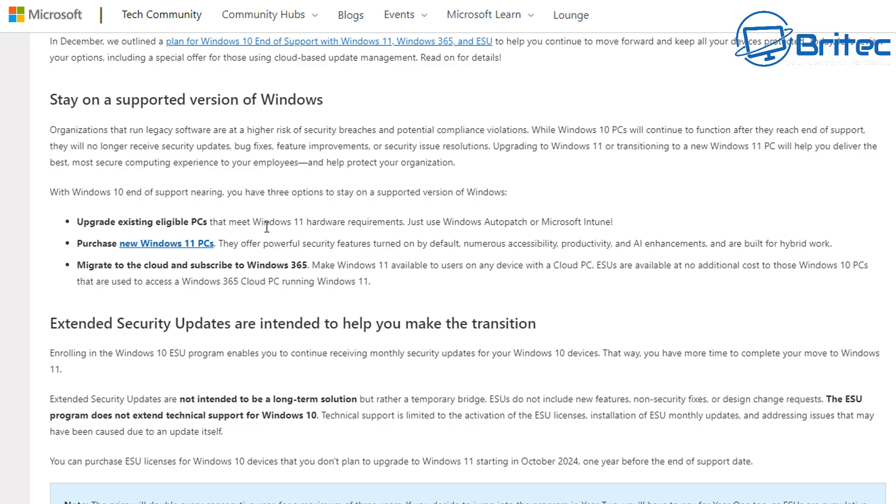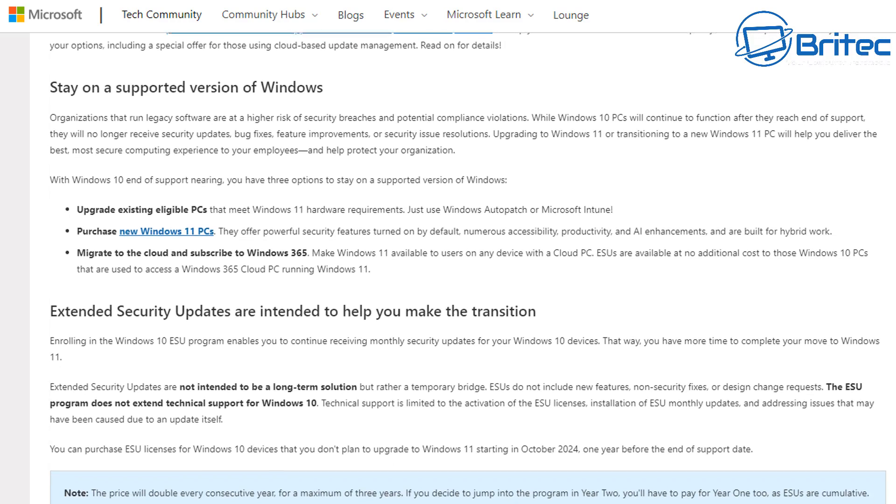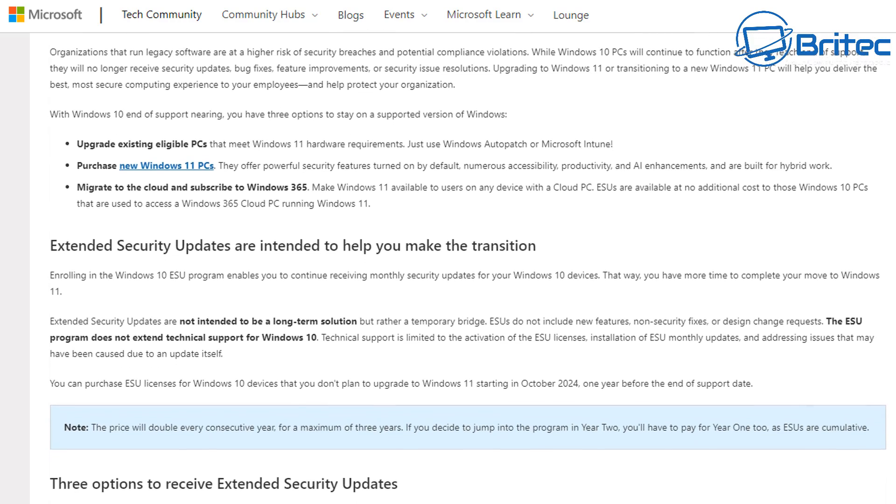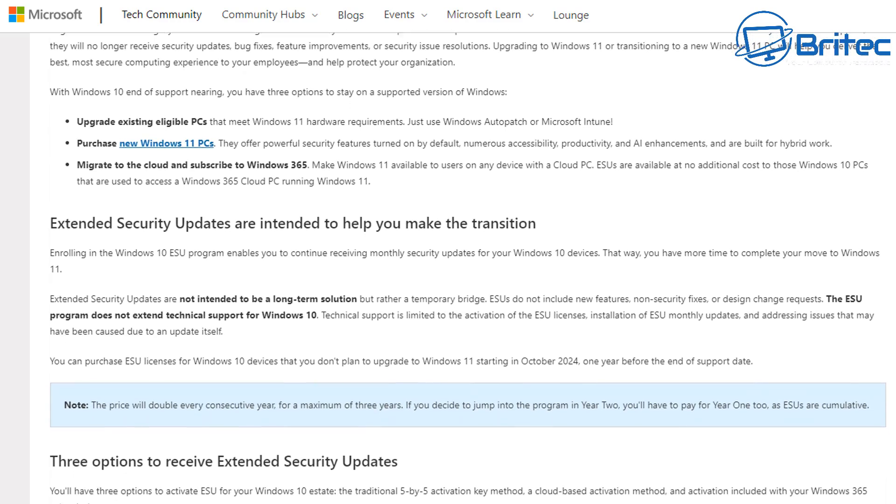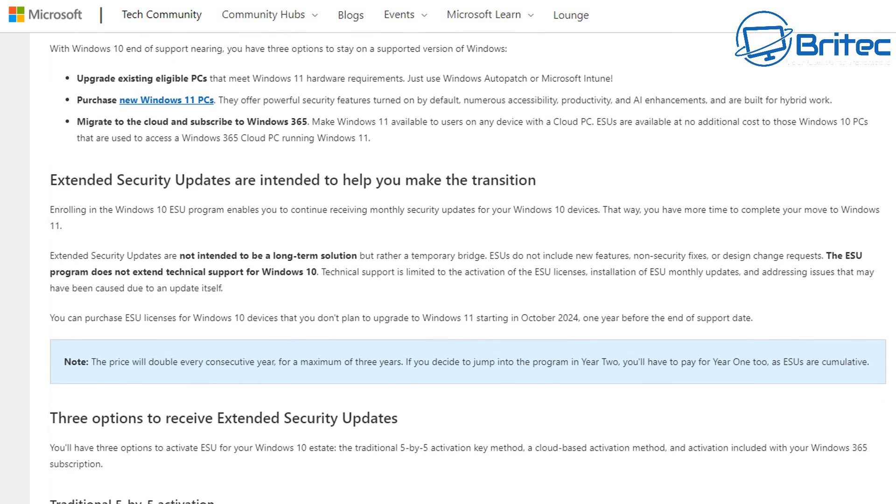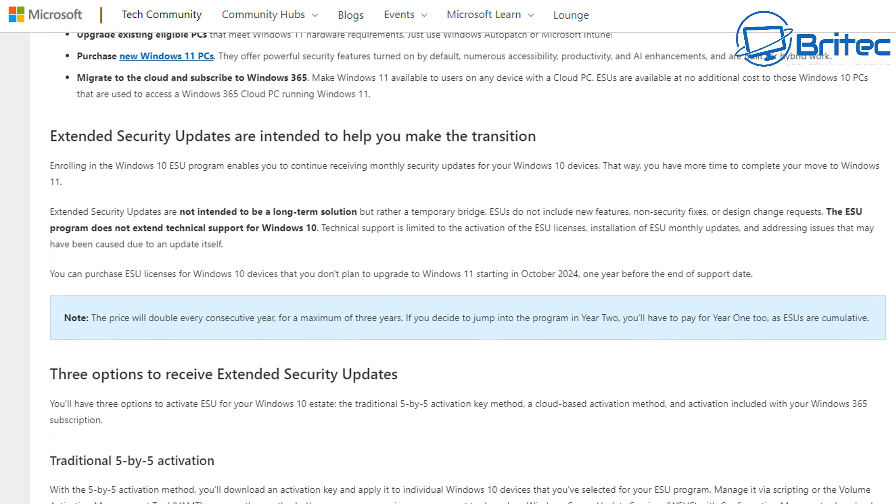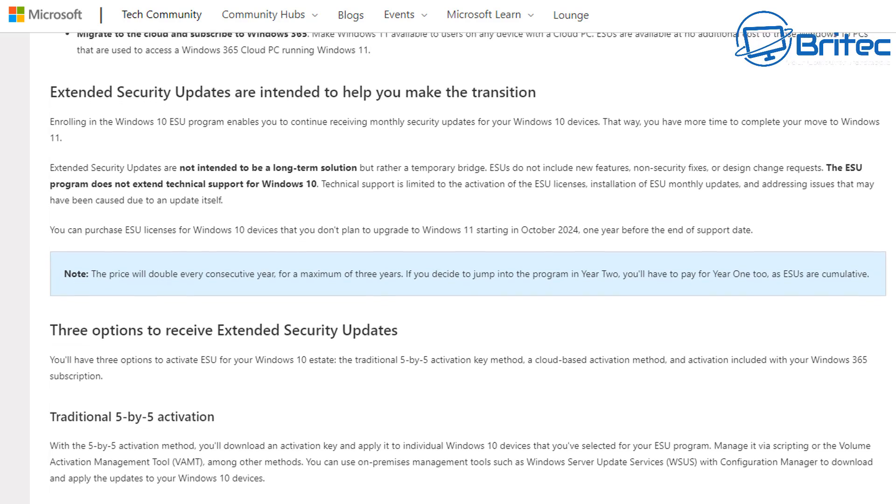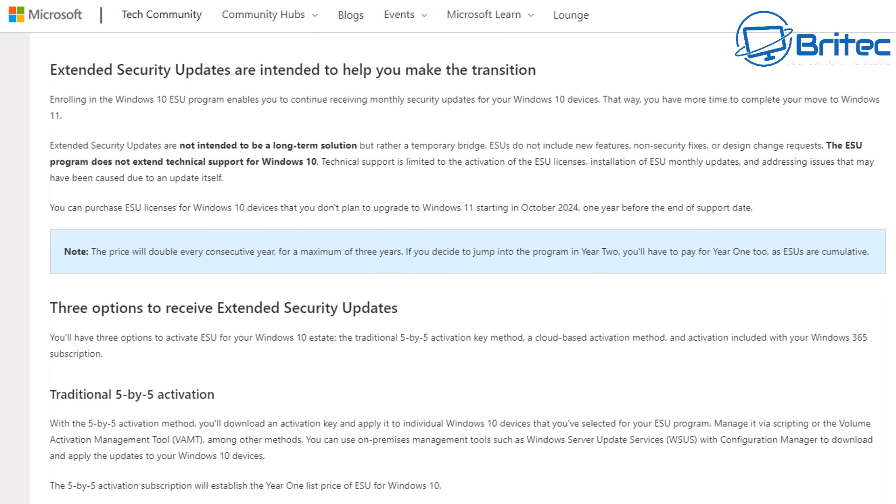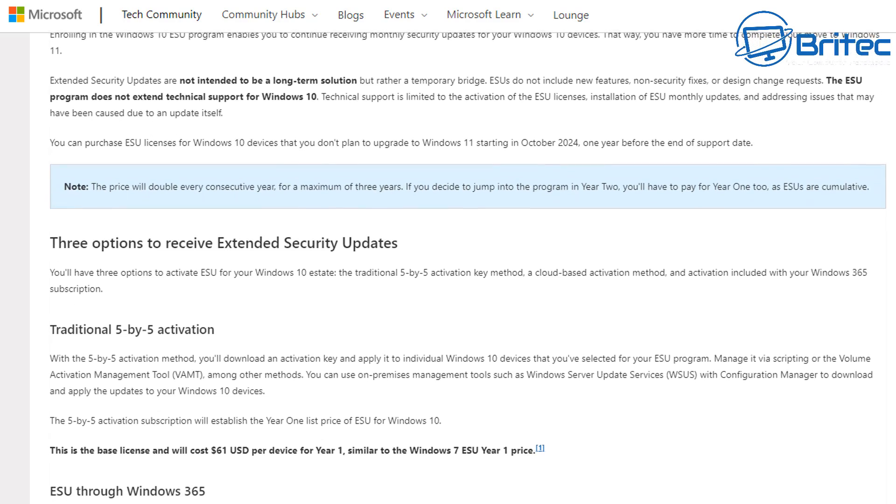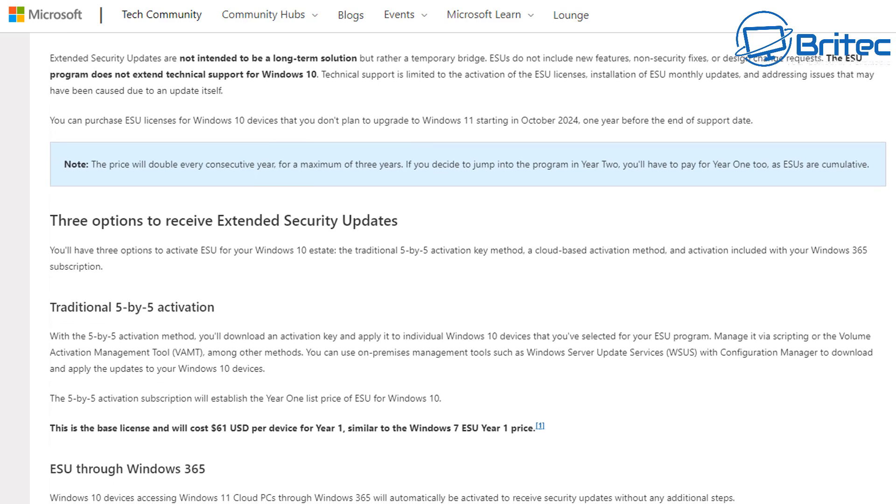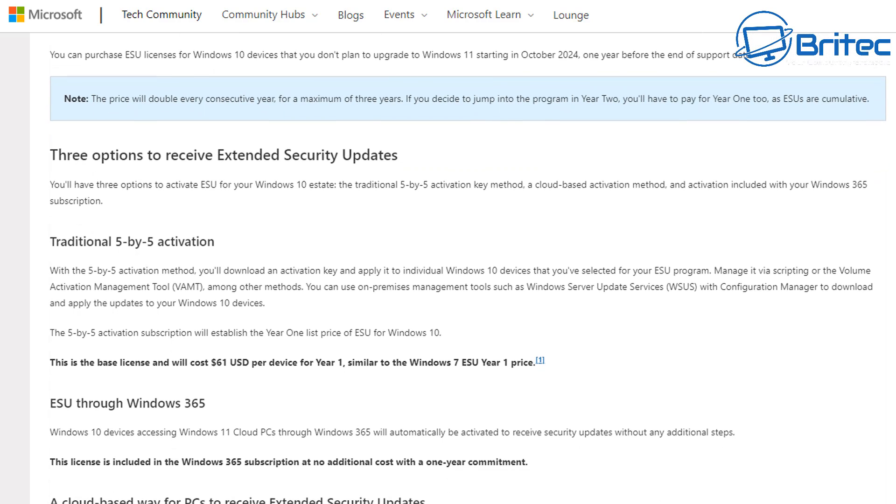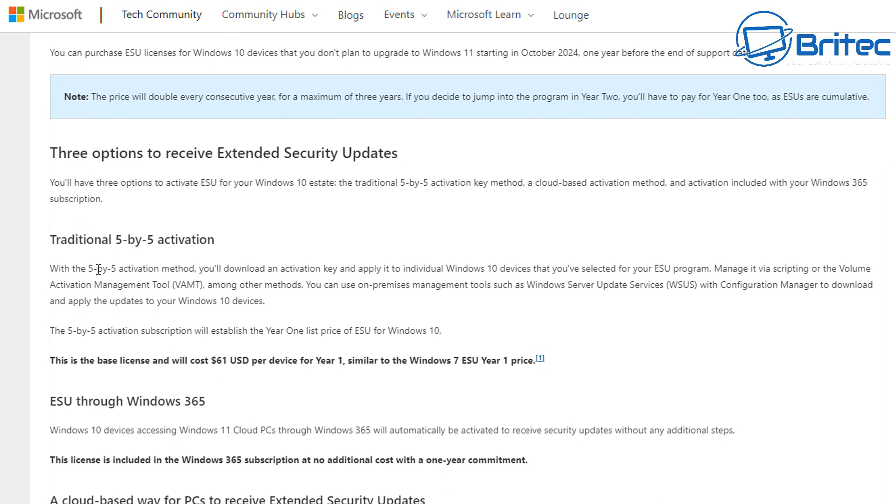Microsoft have laid down some options: upgrade existing eligible PCs to Windows 11. Unfortunately, like we've already said, millions don't meet that criteria. Purchase a new Windows 11 PC or migrate to the cloud and subscribe to Windows 365 and make Windows 11 available to users on any device with Cloud PC ESU. You can see they are offering some options here, but again all this comes at a cost to you. So what should you do? Well, that's going to be down to you on how much you want to value your computer and whether you want to continue using Windows 10 instead of Windows 11.